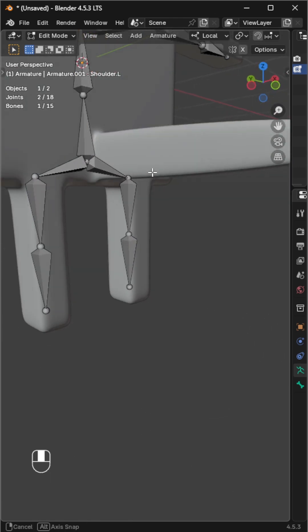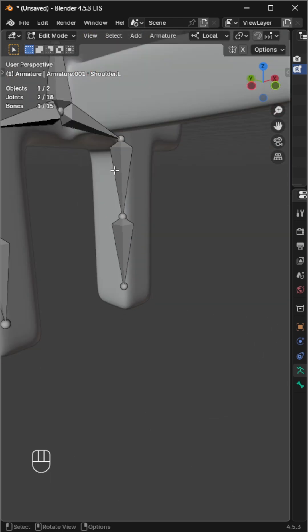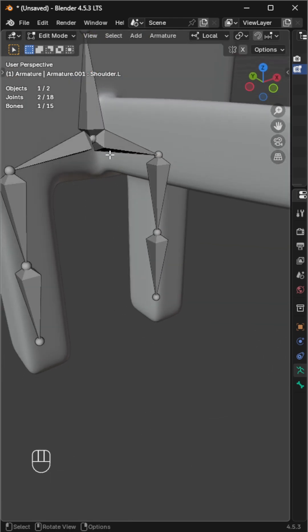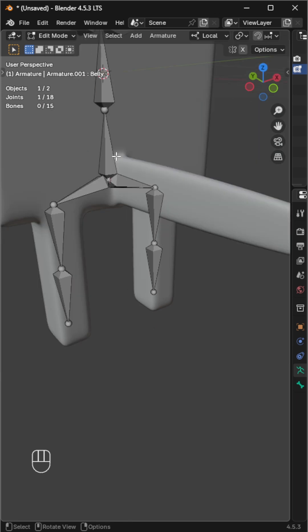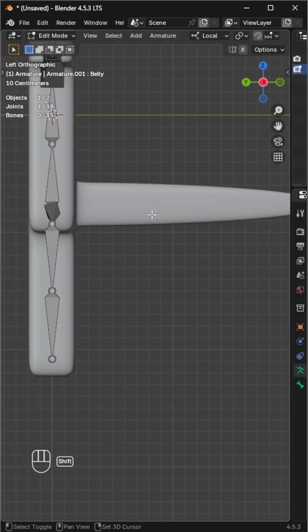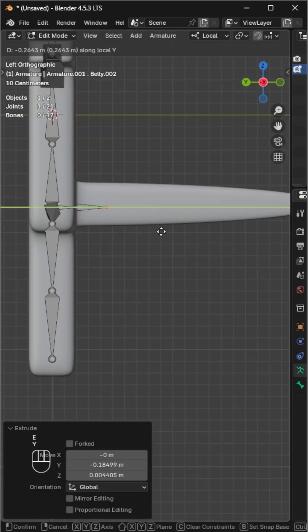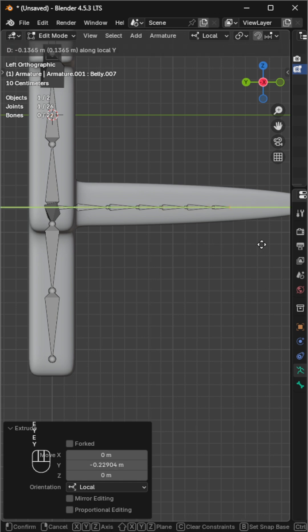First, let's rig it. Go to edit mode, and from the existing armature, select the bone where the tail starts. Now, extrude to add bones along the tail.